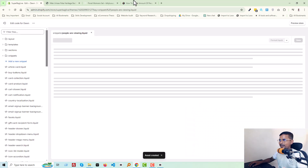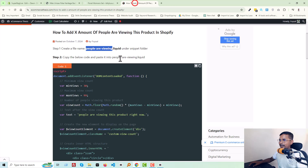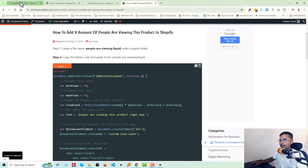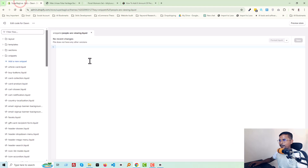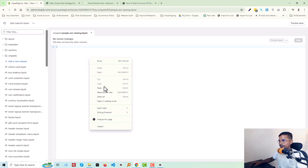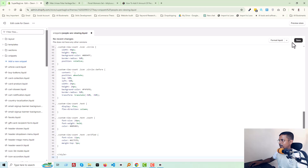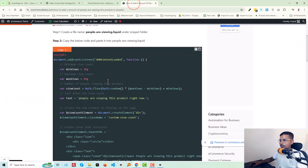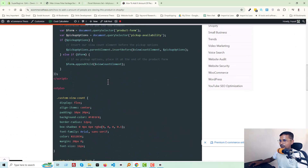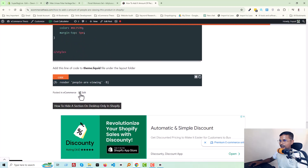Step two: copy the code below and paste it into the 'people-are-viewing.liquid' file. Simply copy the code, paste it in, and click Save.